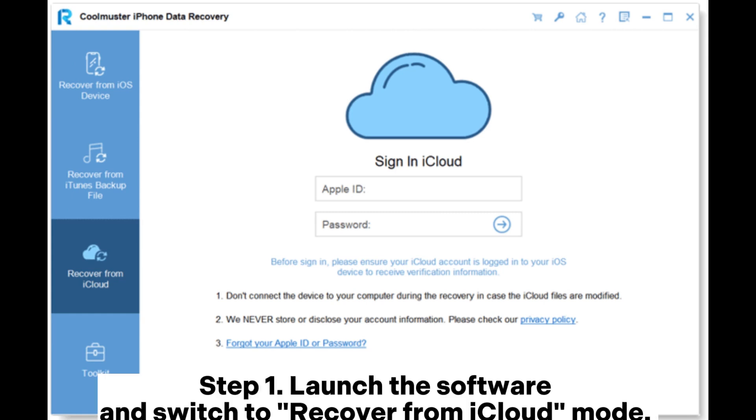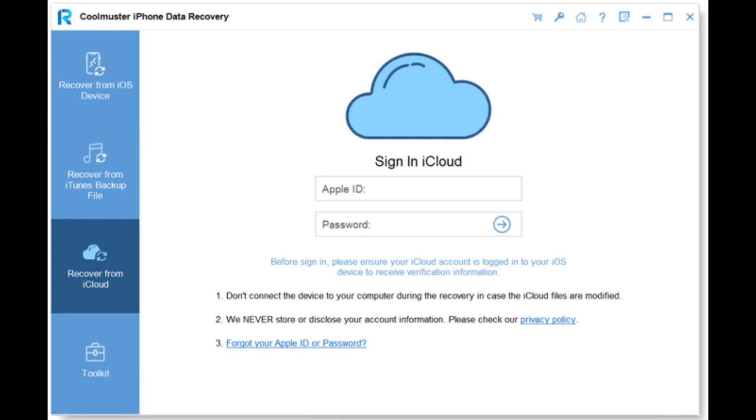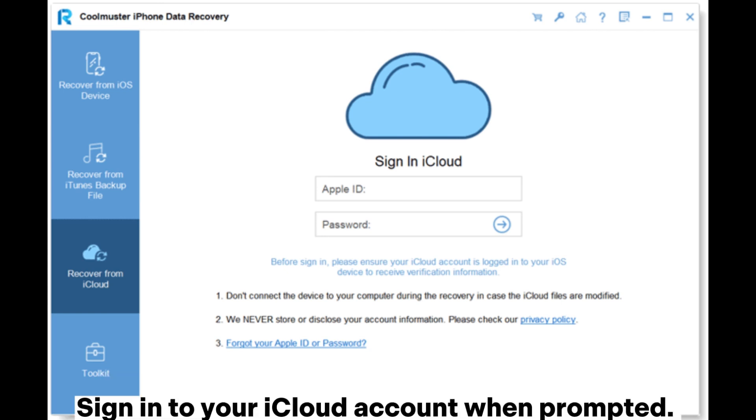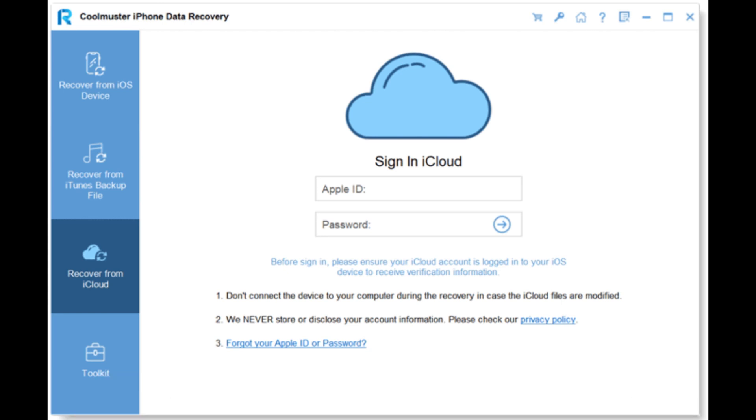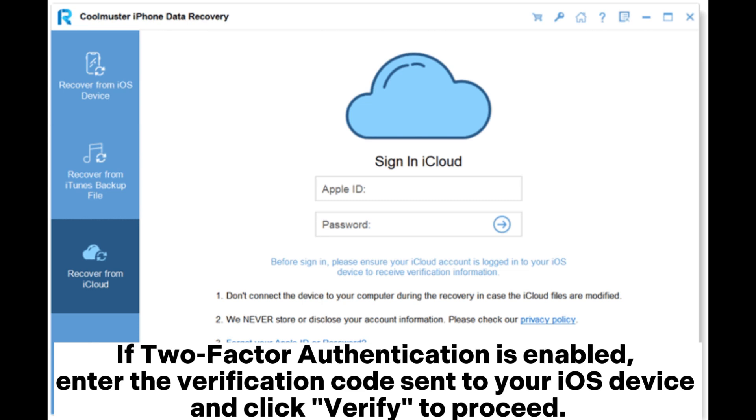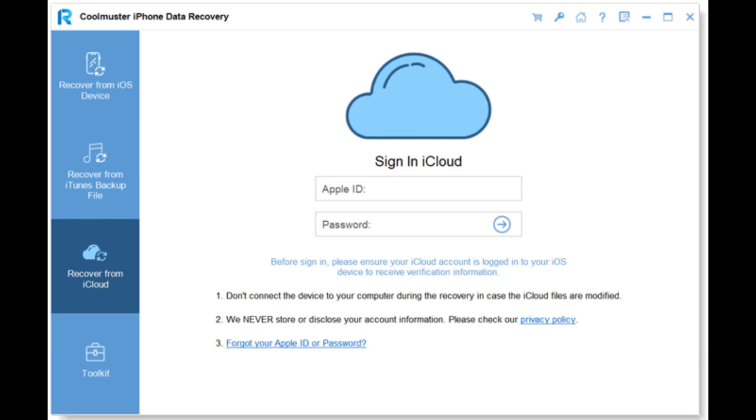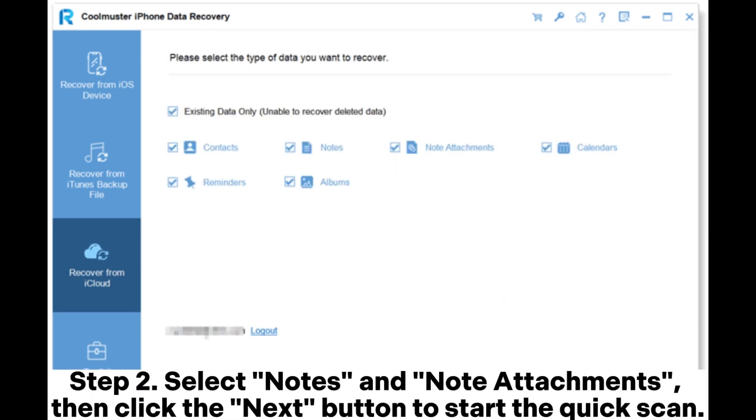Sign into your iCloud account when prompted. If two-factor authentication is enabled, enter the verification code sent to your iOS device and click verify to proceed. Step 2: Select notes and note attachments, then click the next button to start the quick scan.